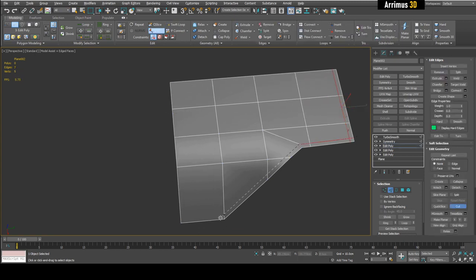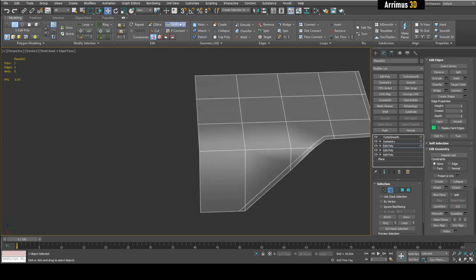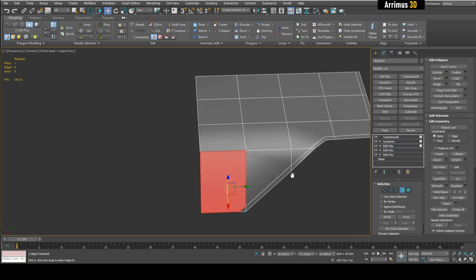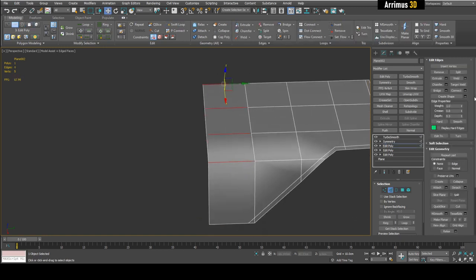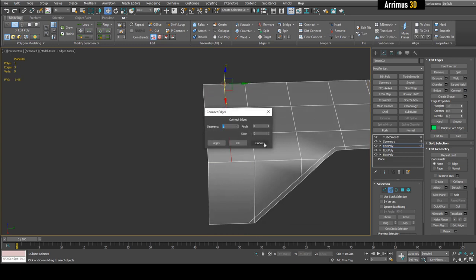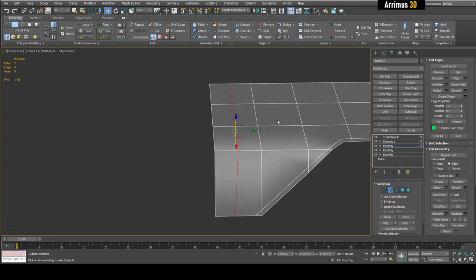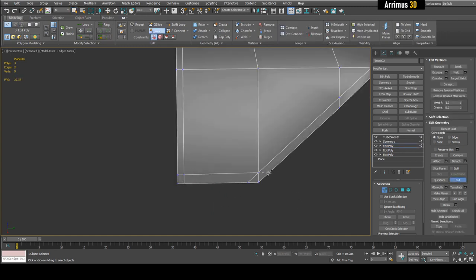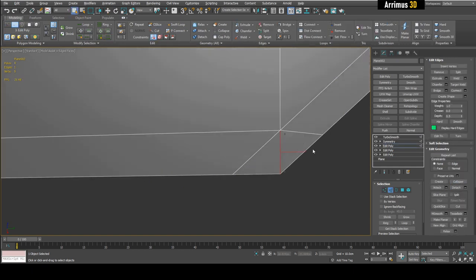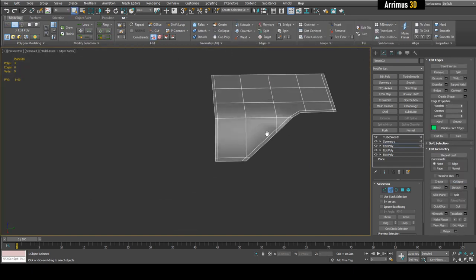We're also going to use the Cut tool as well as Swift Loop. If we use Swift Loop here you can see it's not working because we have bad topology — an n-gon. If I ring this and use Connect it also won't go all the way. However we can force it by selecting these edges and connecting. We can use edge constraints to move left and right to place support loops. We can also remove this edge to get rid of triangles.